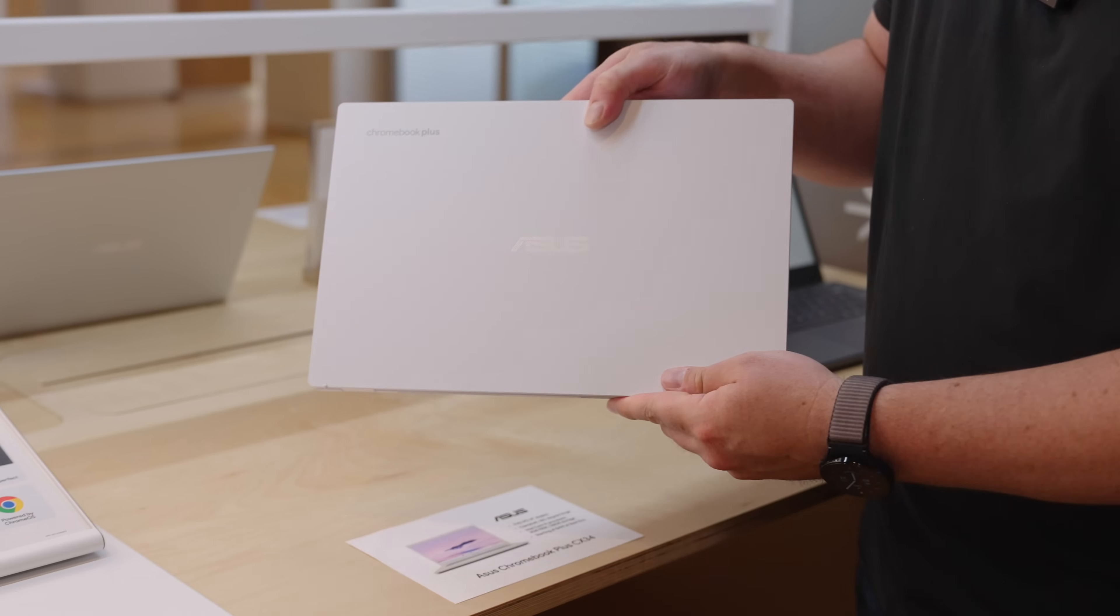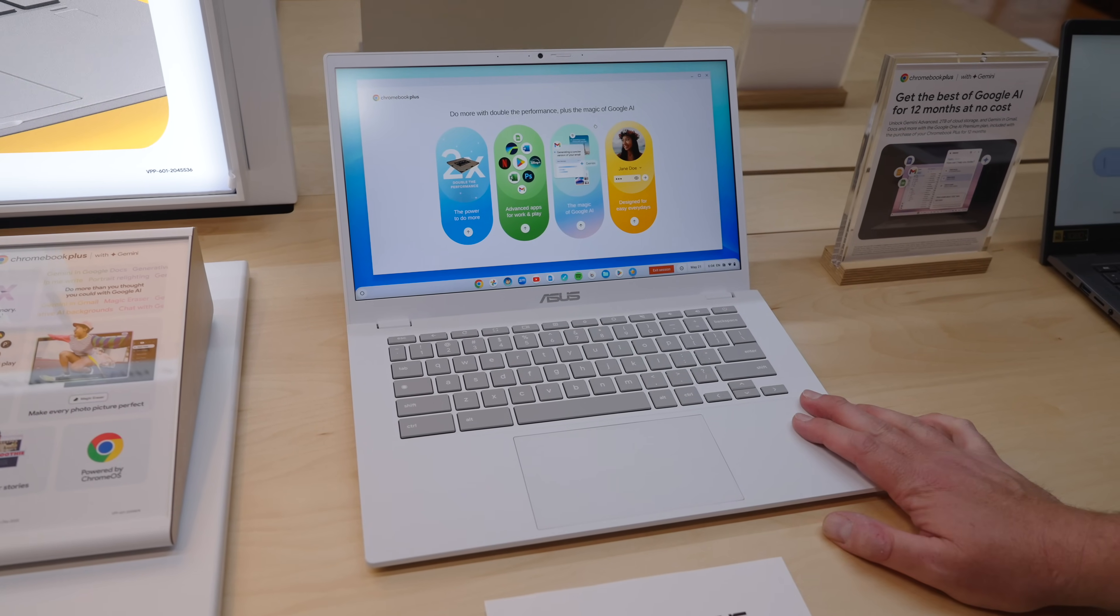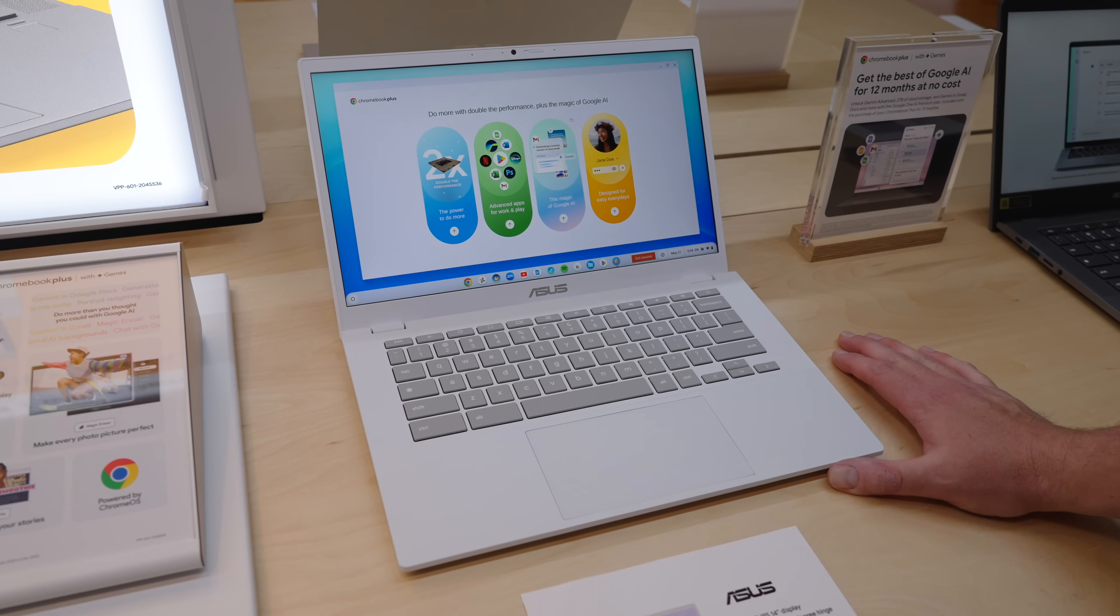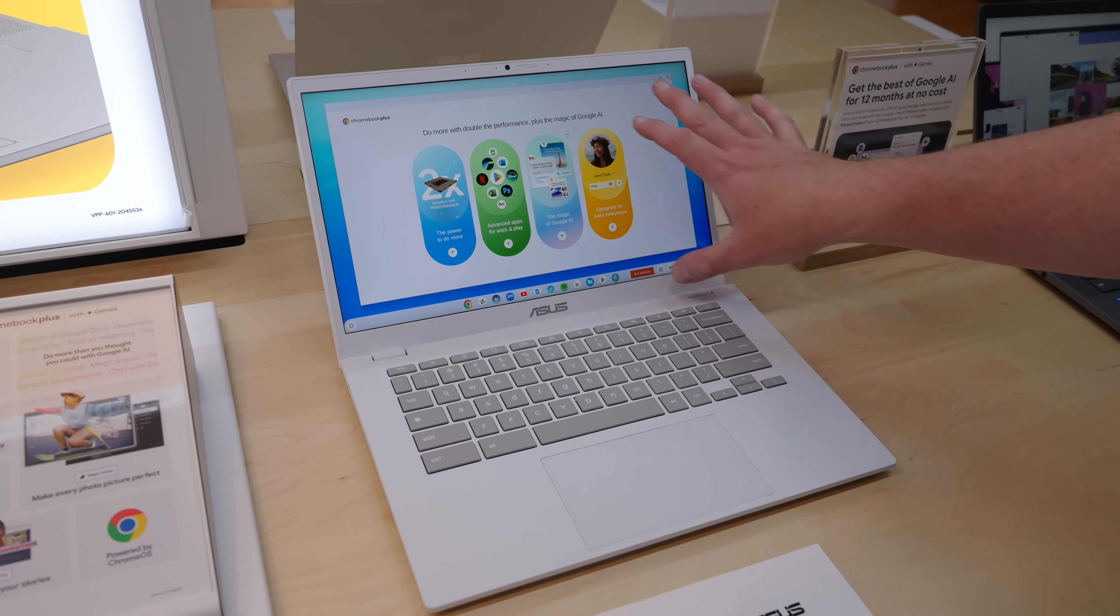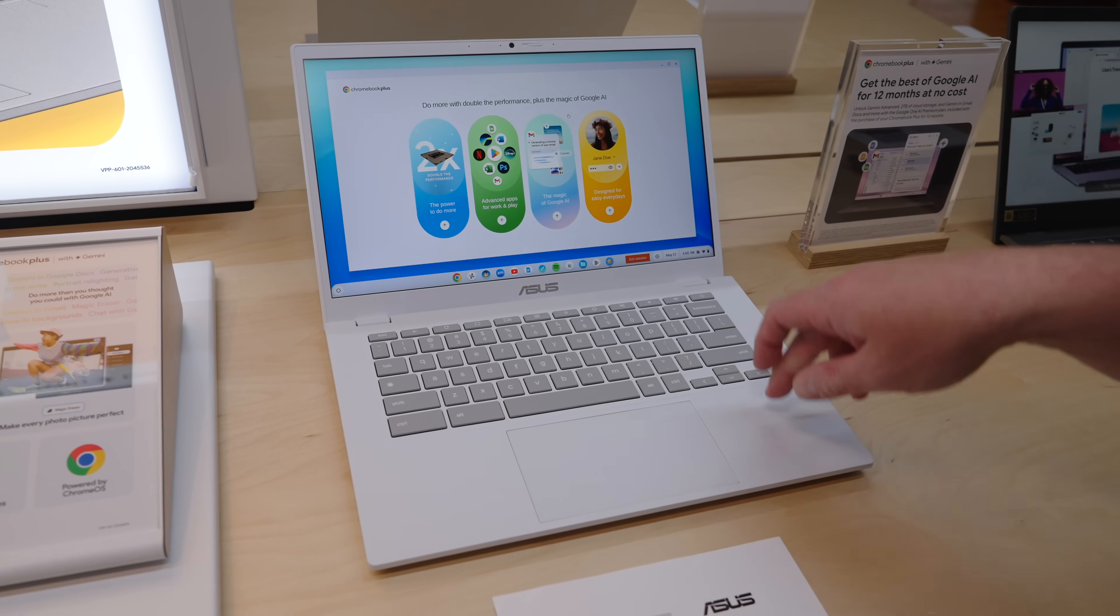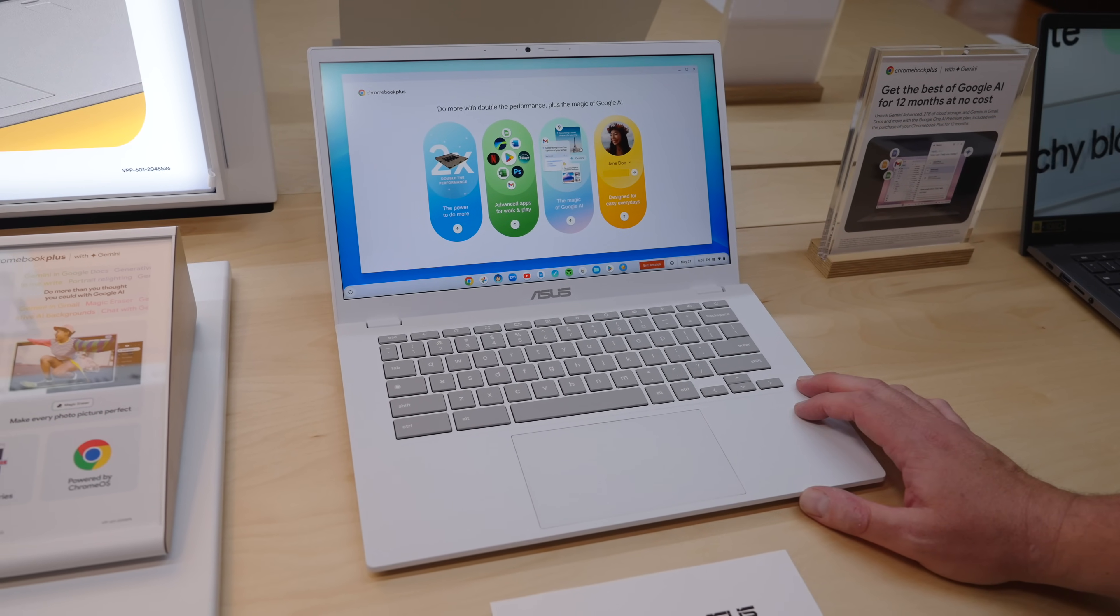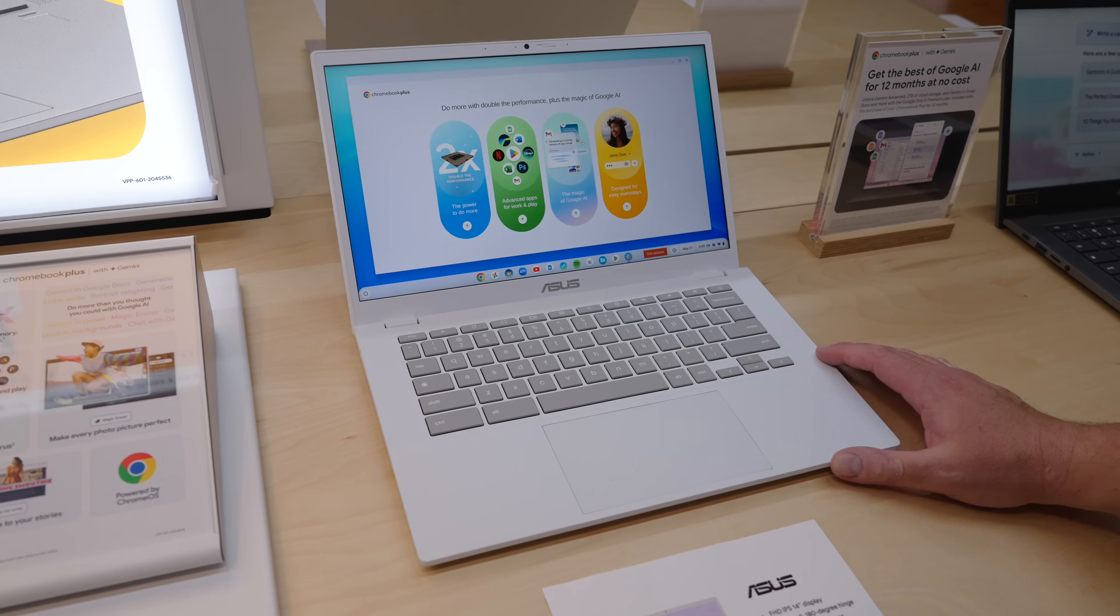All right, now we're coming to the Asus Chromebook Plus CX34. If you think you've seen this one before, you kind of sort of have. This thing is basically the exact same chassis as the existing Chromebook Plus that's been out since October. I don't think there's anything different here. So like the same camera slider, it looks like the same screen, port selection, everything pretty much the same here. The big news with this one is that they updated it to a Core i5 Raptor Lake processor. It still comes with the 8 gigs of RAM, 128 gigs of storage. So if you like this and wish for a little bit more power, this is going to be the one for you.